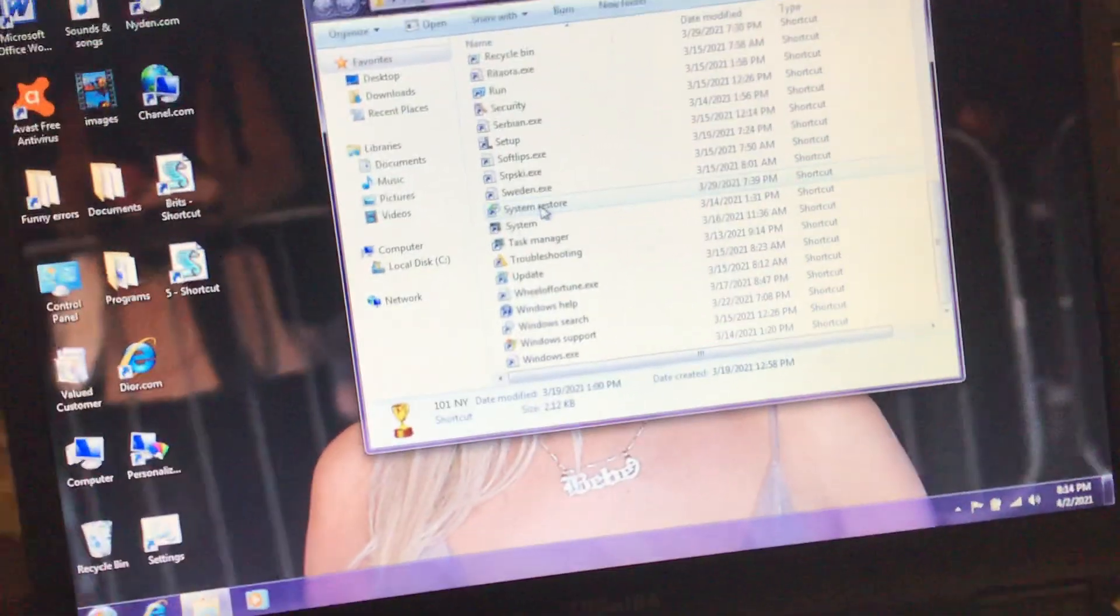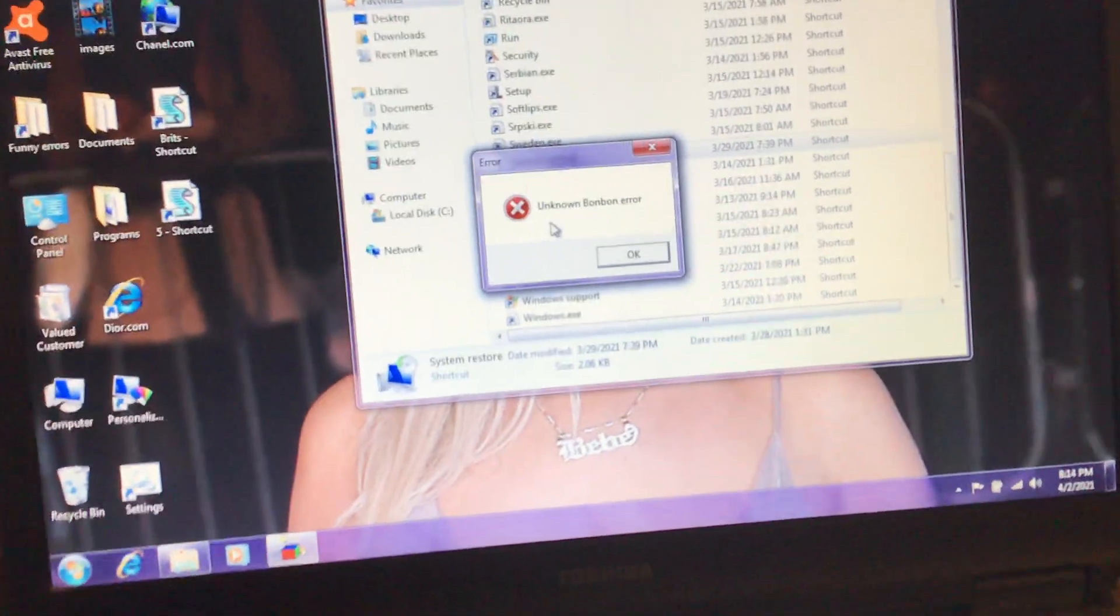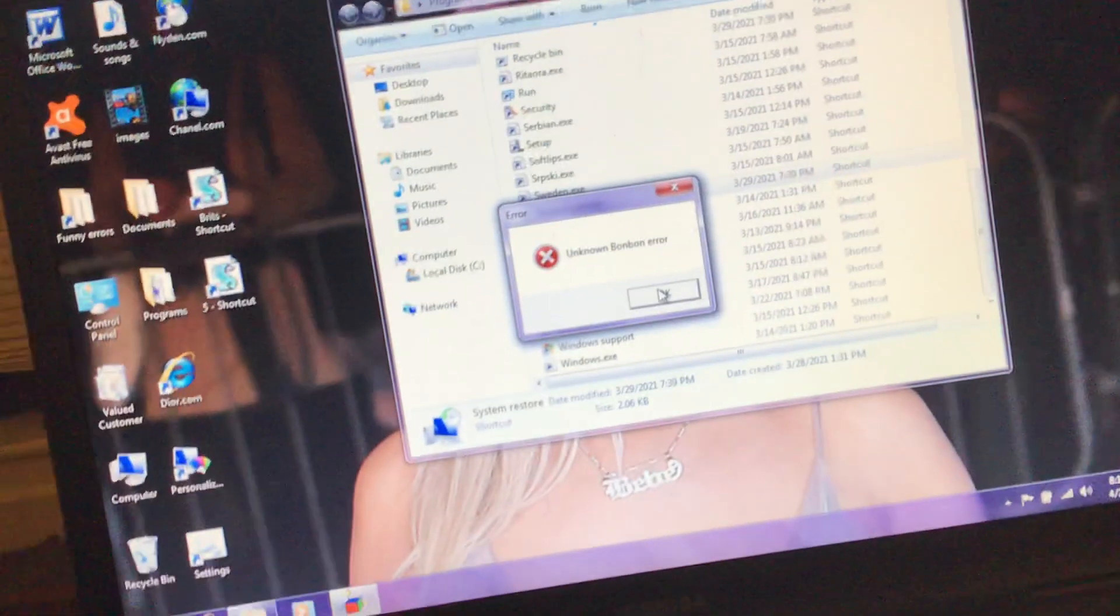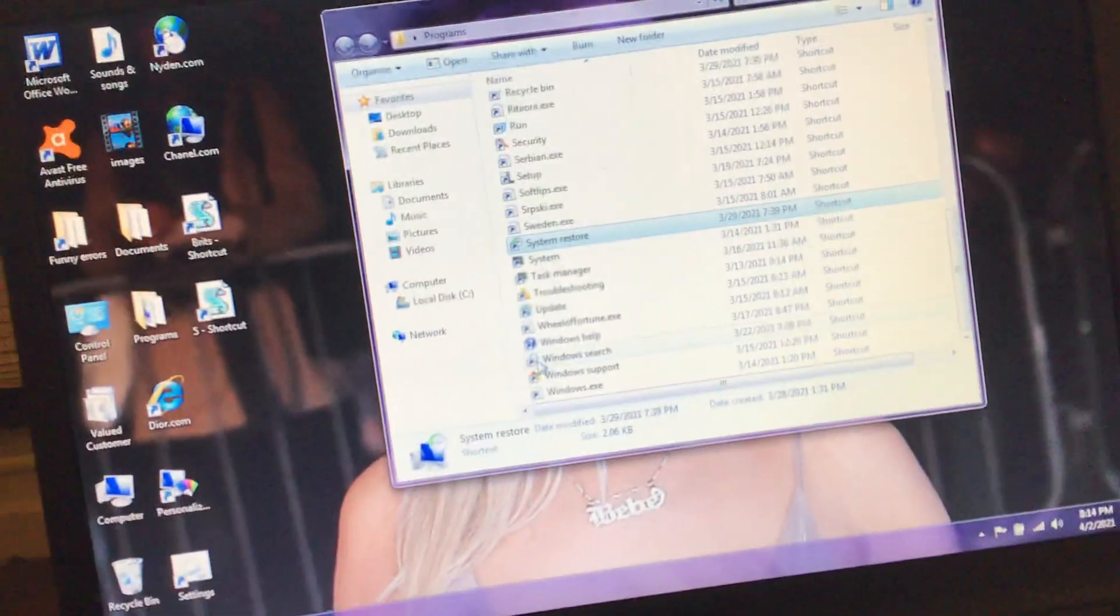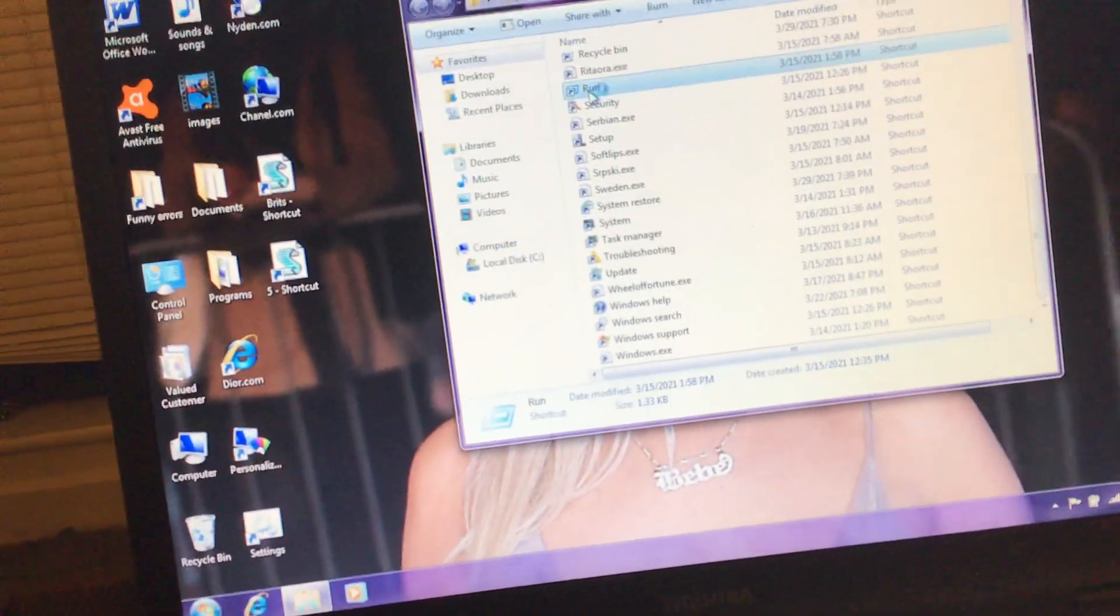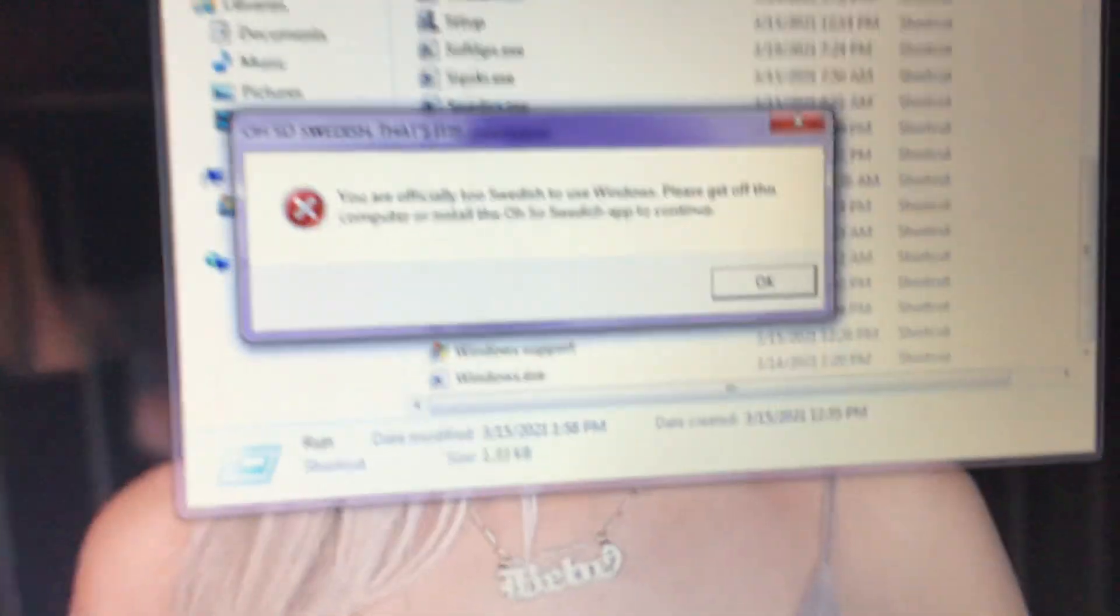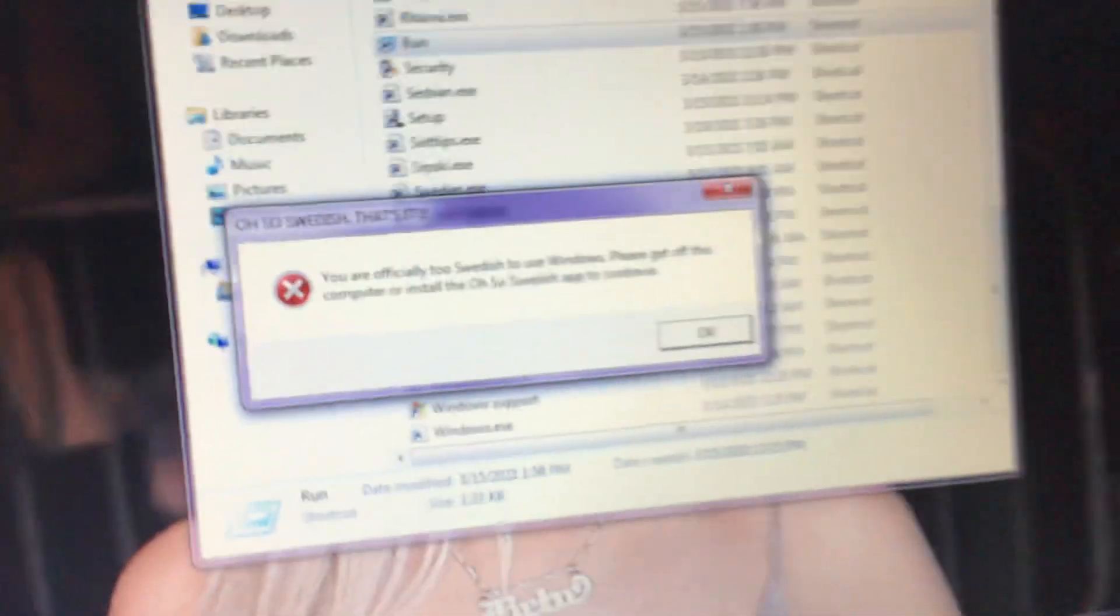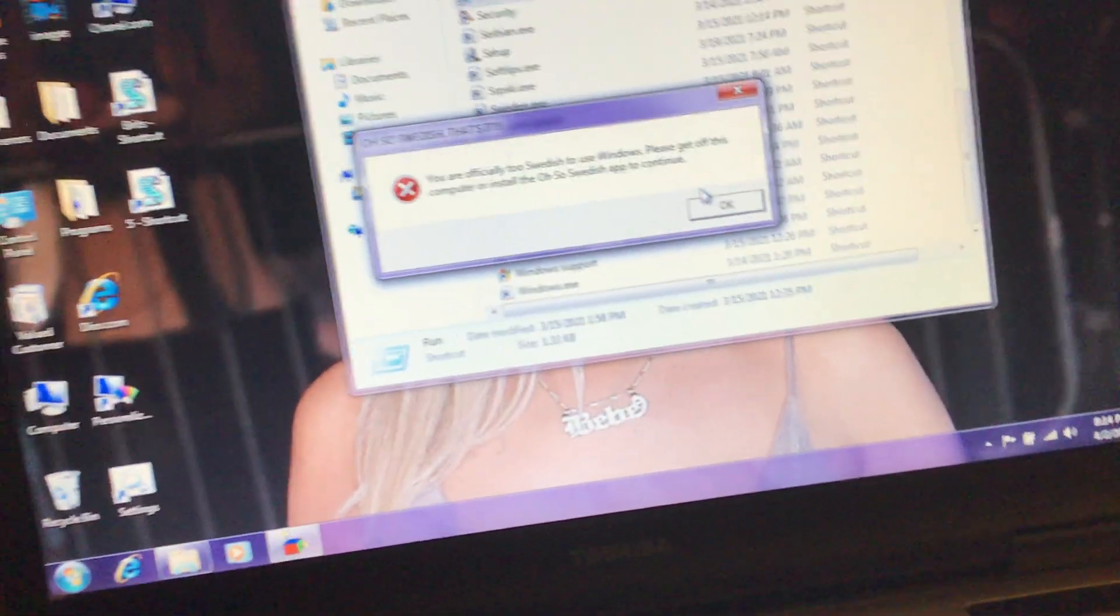System restore. Let's try this one. Unknown Bon Bon error. I'm pretty sure error is just because that. Run. You are officially too Swedish to use Windows. Oh no. I didn't know I was too Swedish to use Windows. Well, not really.